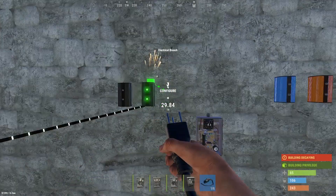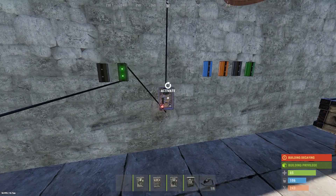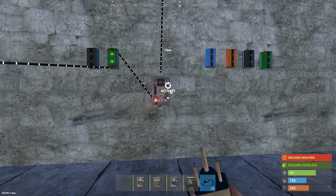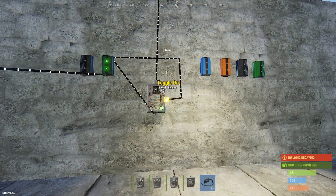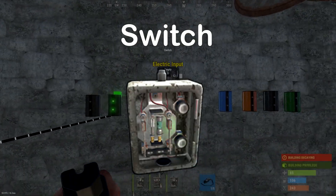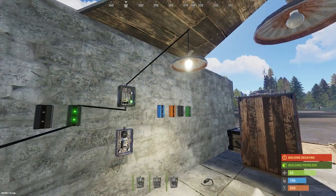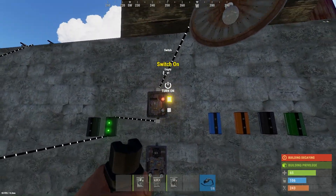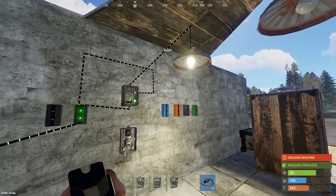The timer is very simple — it allows electricity to pass through for a given amount of time. Hold E on the timer to set the duration in seconds, with a default of 10. Once set, flicking the switch will allow electricity to pass through for that amount of time. Rather than manually flicking the switch you can have electricity run into the side of the timer which acts as a toggle. The switch is even simpler — it just acts as a pass-through for power and you can turn it on and off. Unlike the timer, when you flick a switch it's permanent. Like the timer, it has side panels so you can switch it on and off by inputting electricity into the two side panels.